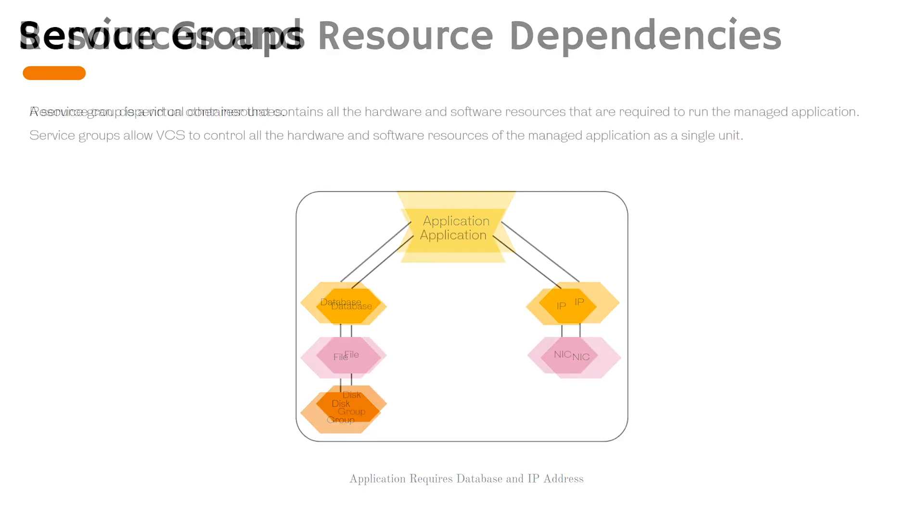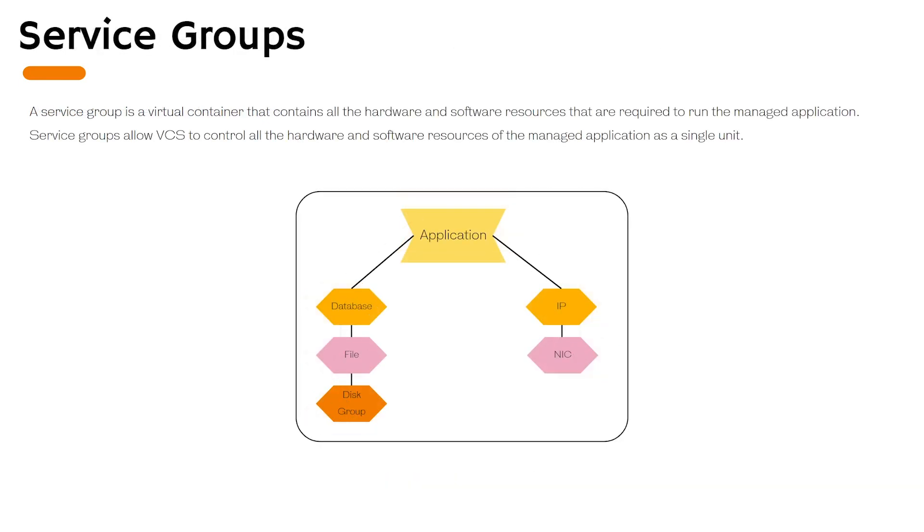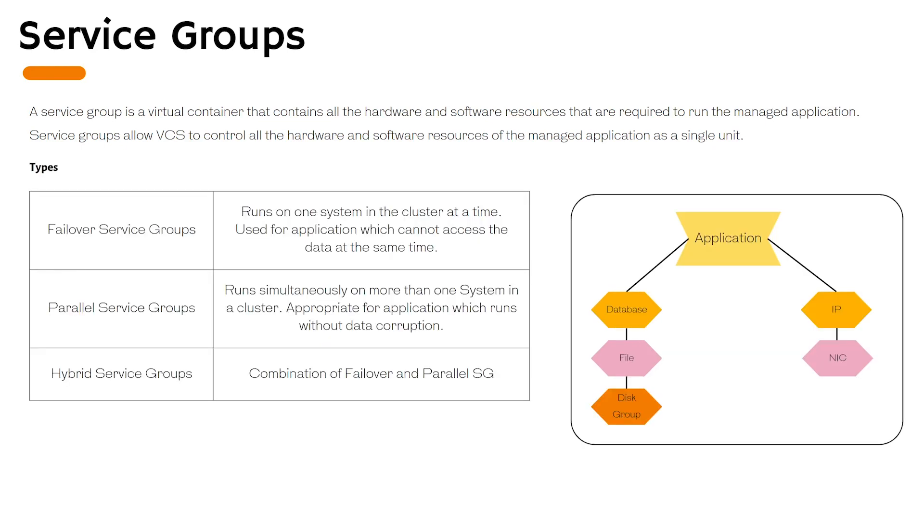A service group is a virtual container that contains all the hardware and software resources. So in other words once you combine multiple resources they form a service group. These service groups in turn can control the hardware and software of the managed application as a single unit. Service groups come in three categories as well.